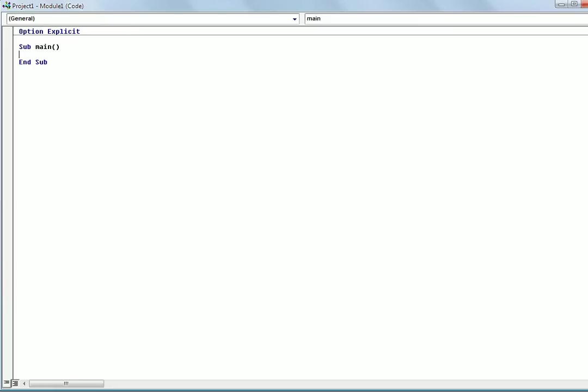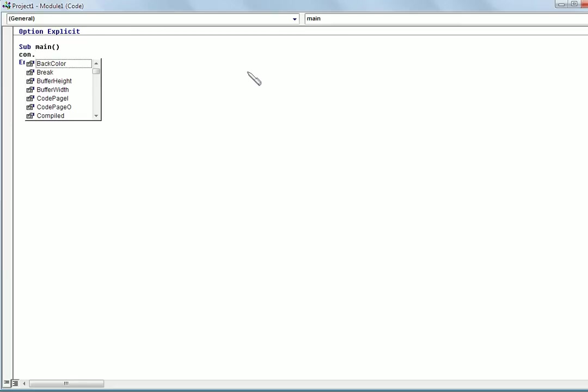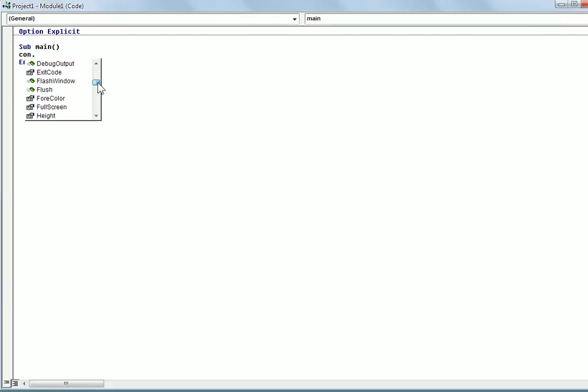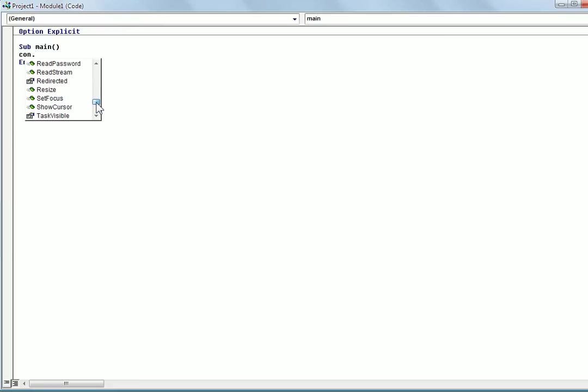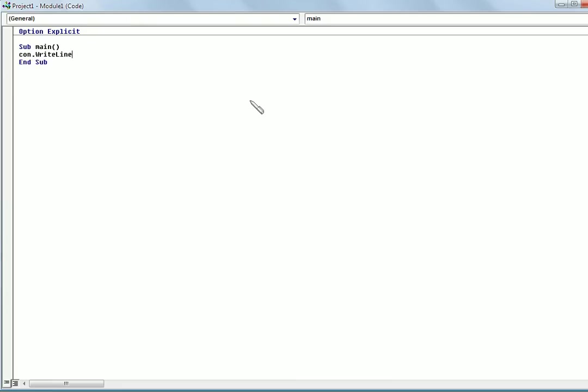So now that you've done that, what you need to do is just type in con period and then whatever command you want to use. So I'll show you. And then you can just scroll through the list here until you find what you need or whatever.